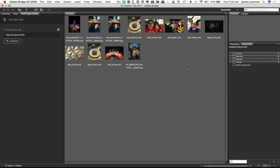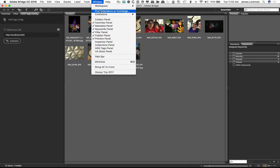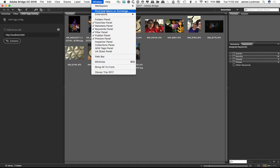You can go and find it under Window, Extensions, and find Extensions on Exchange and look for AEM Tags Panel.